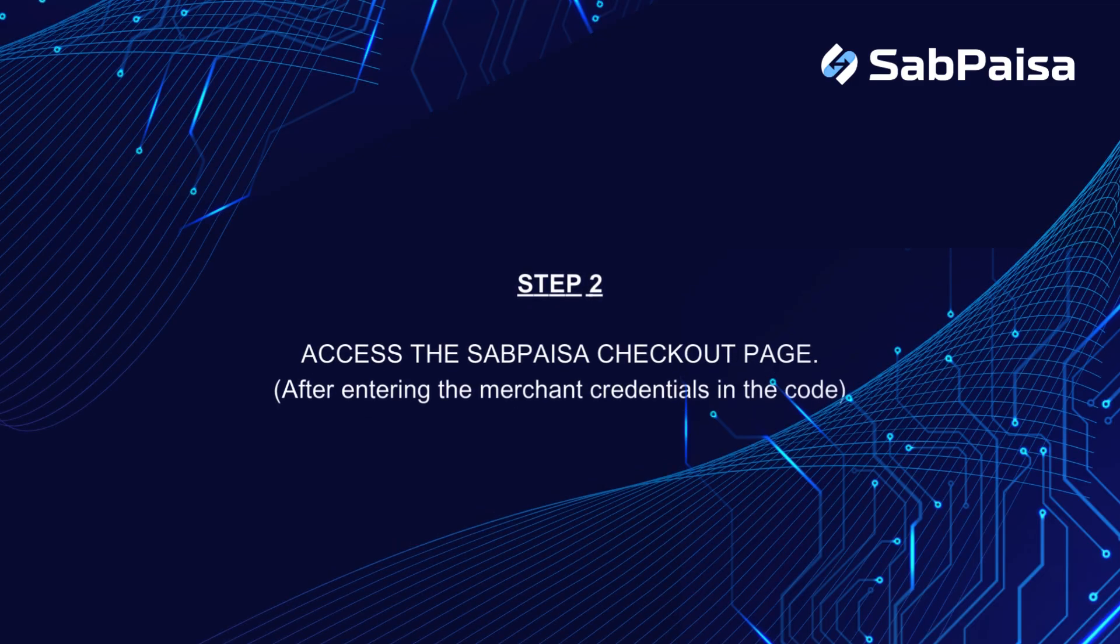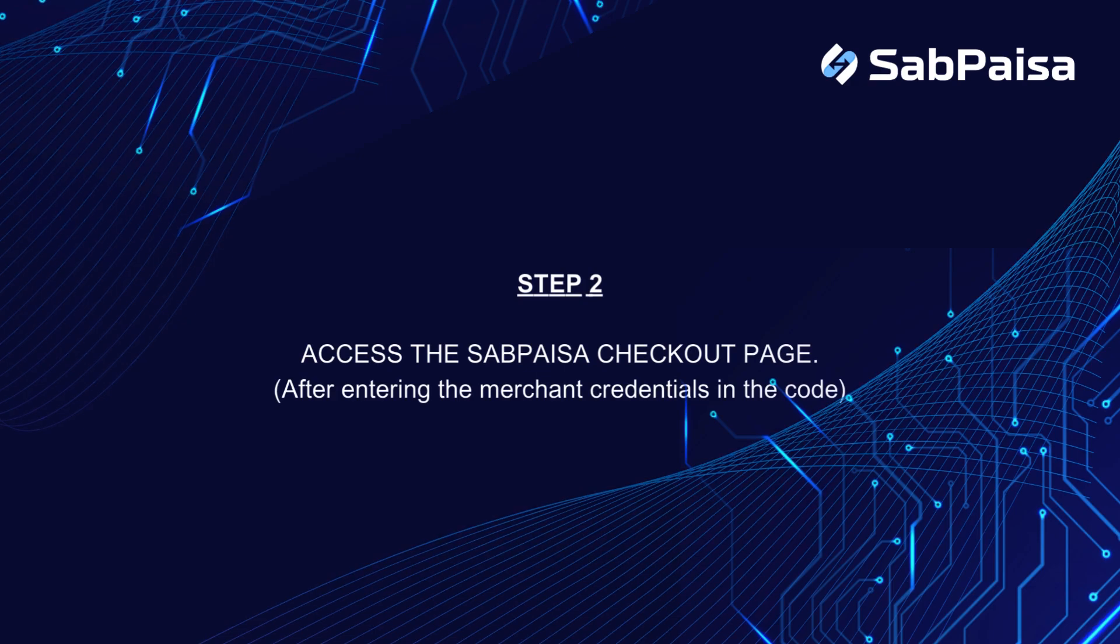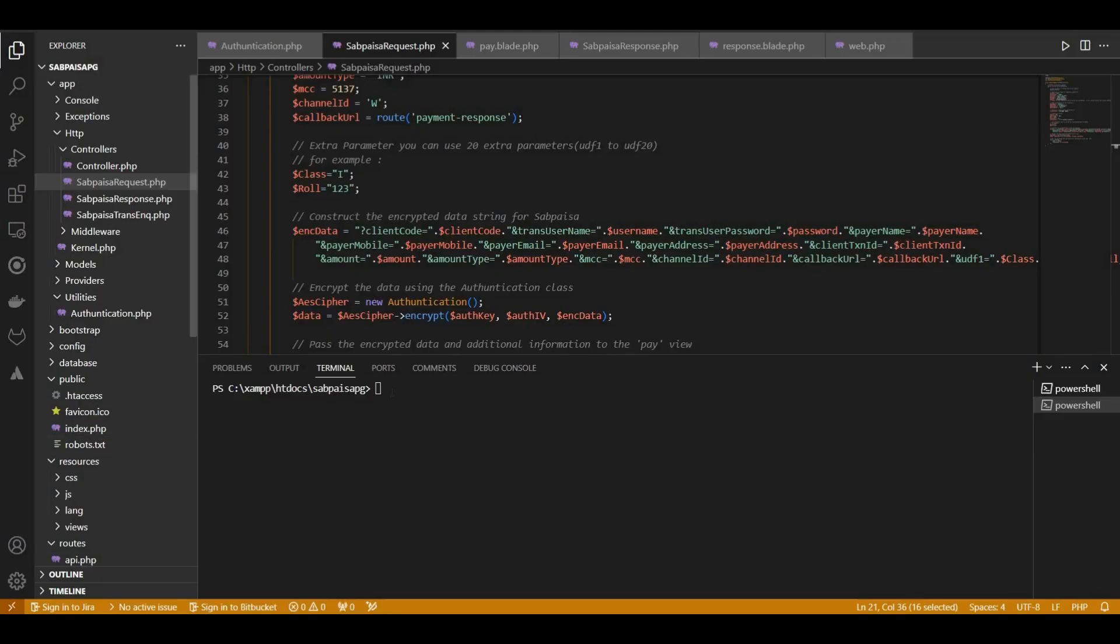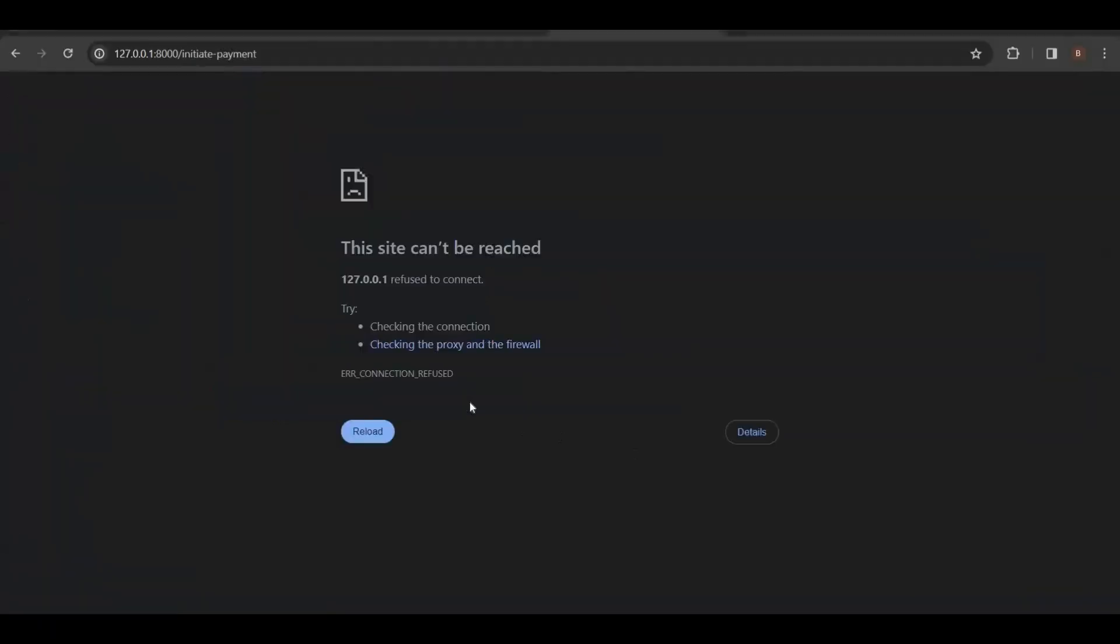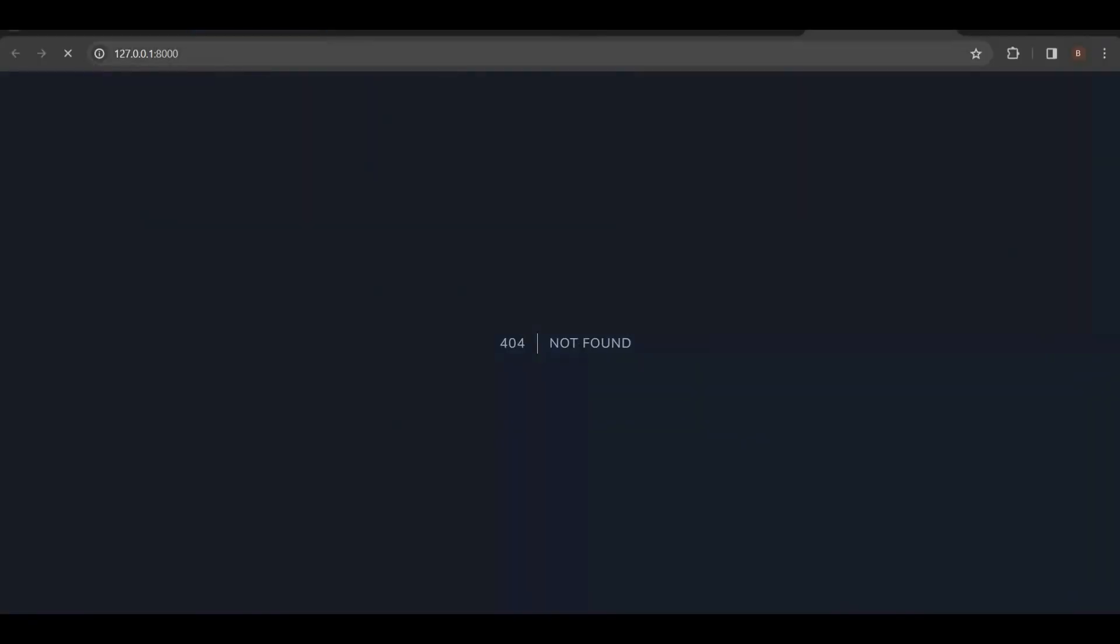Step 2. Access the SabPaisa checkout page. After initiating the payment request, SabPaisa checkout page appears.